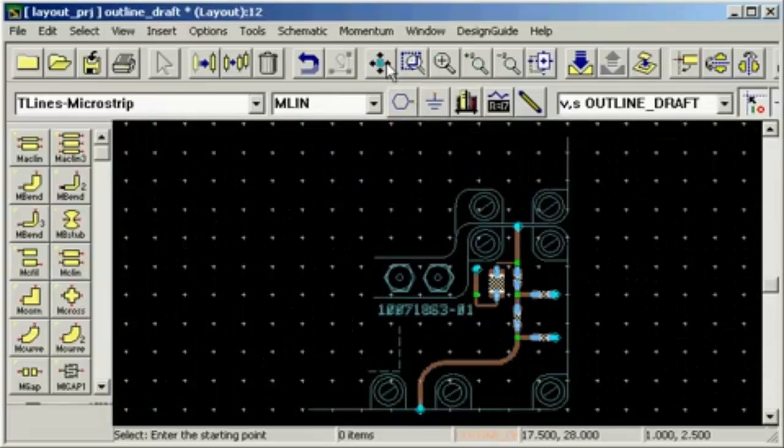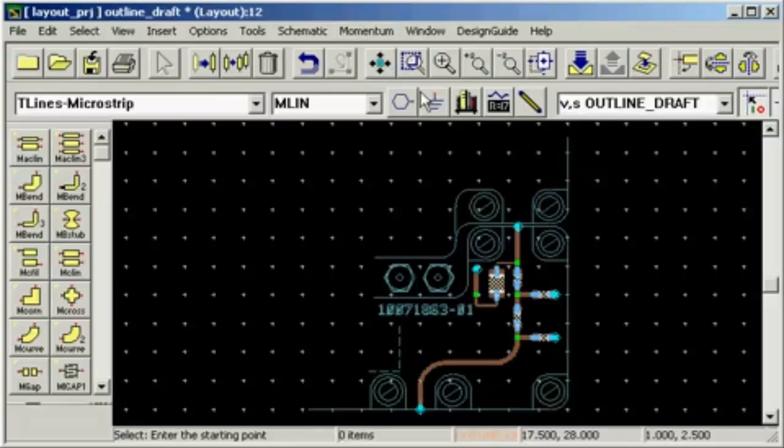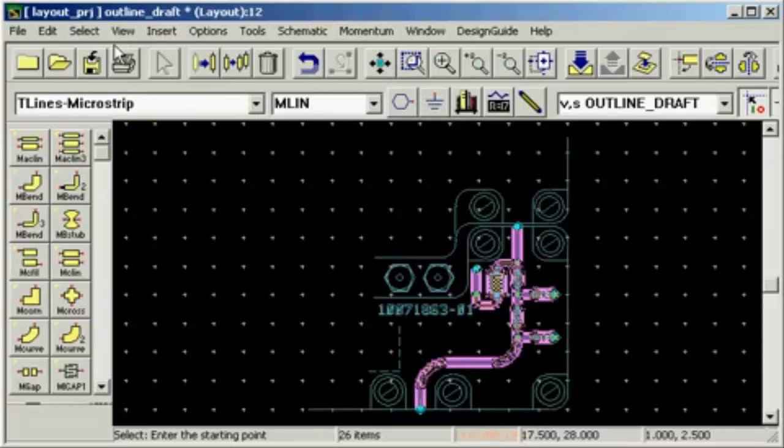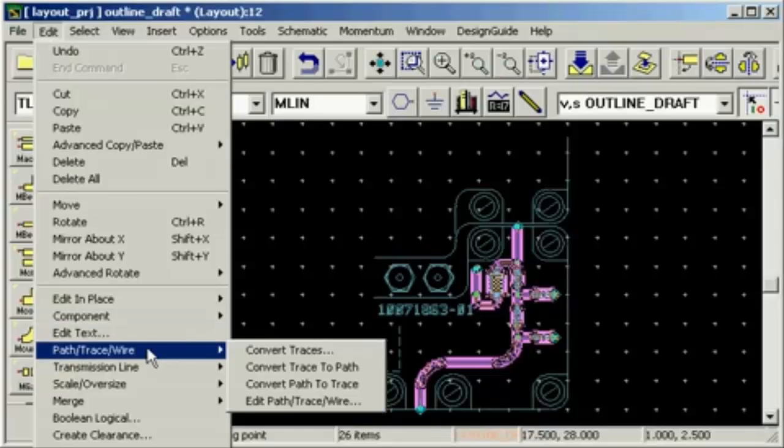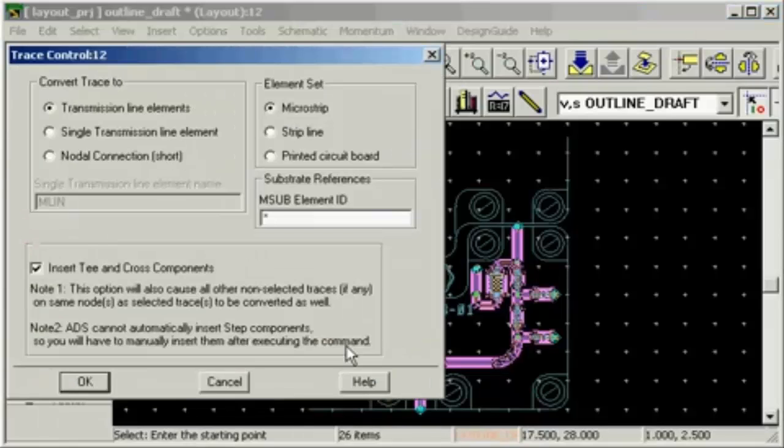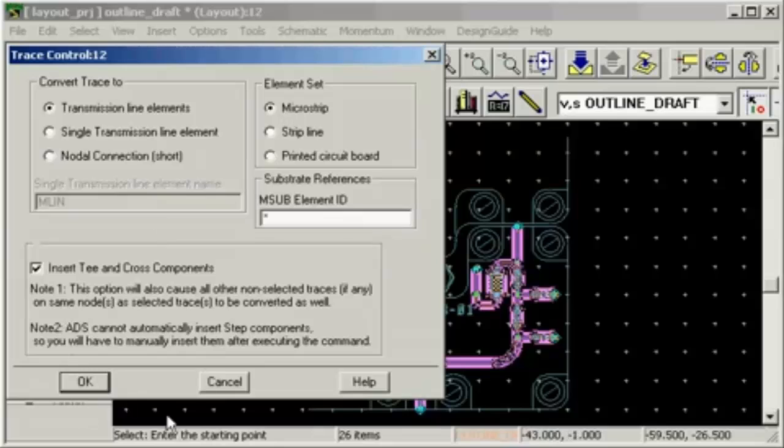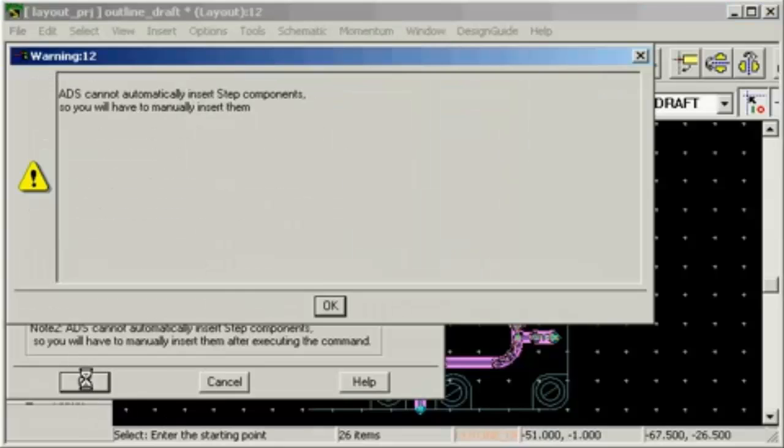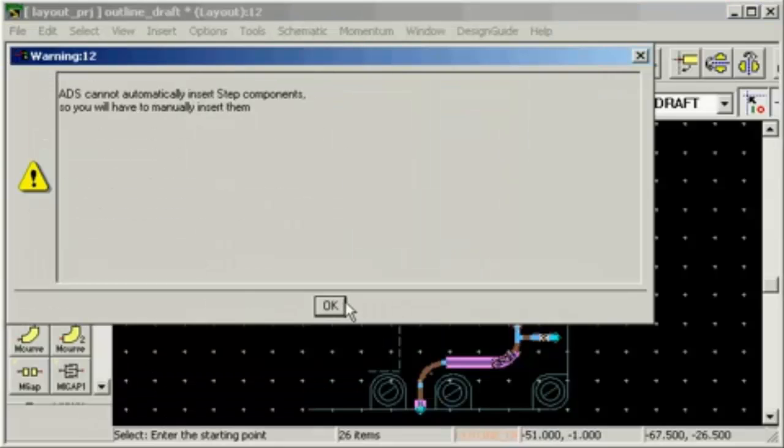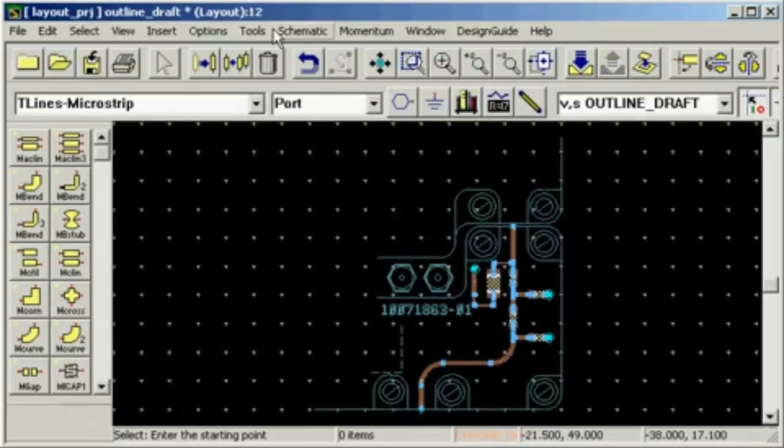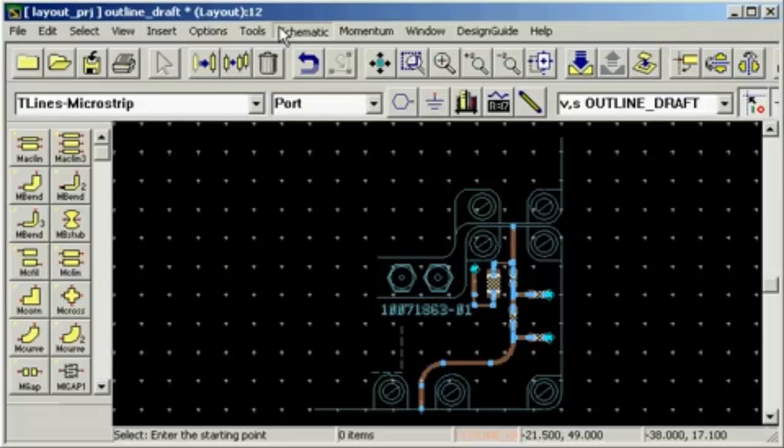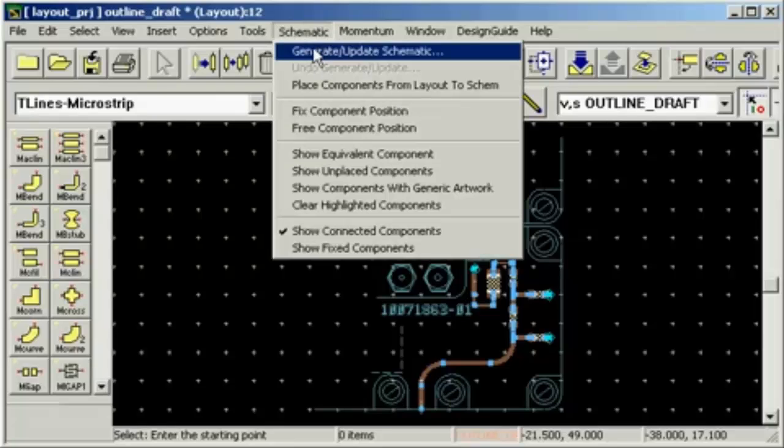Now we have a layout that fits nicely on our board. So let's go ahead and create a schematic from this layout. First we select everything. Then we convert the traces to microstrip lines. ADS does not automatically insert step in widths, but we can fix that later in the schematic if we want to. Now we can create a schematic from the layout.